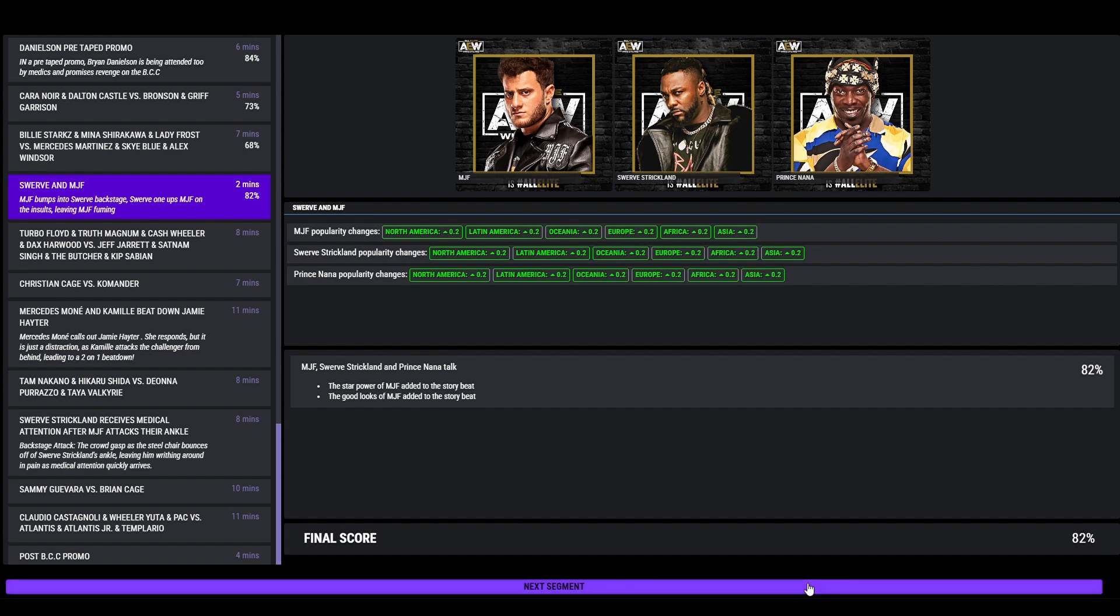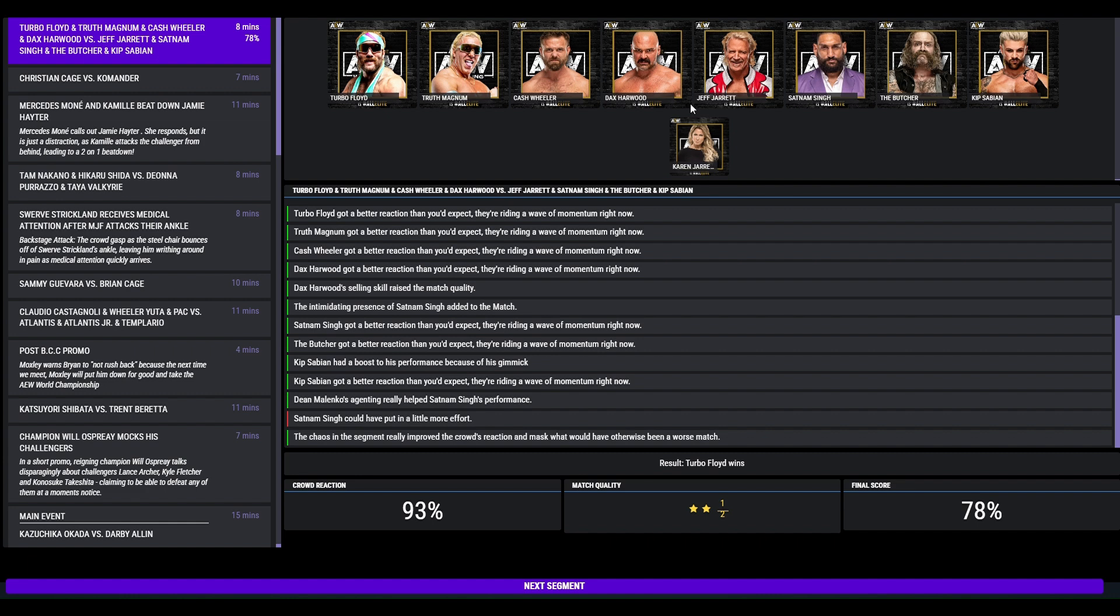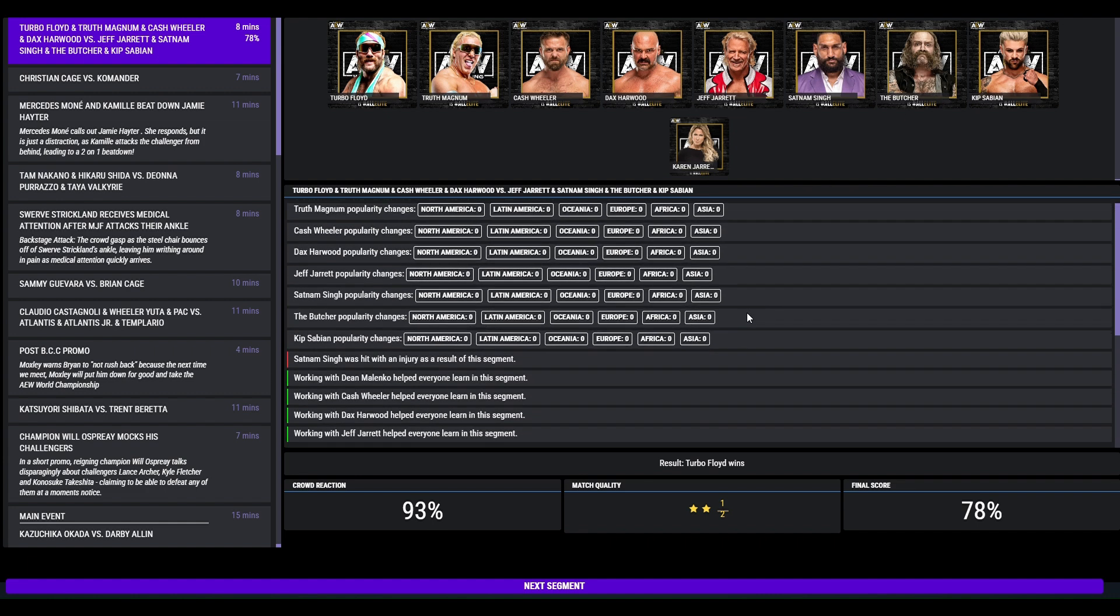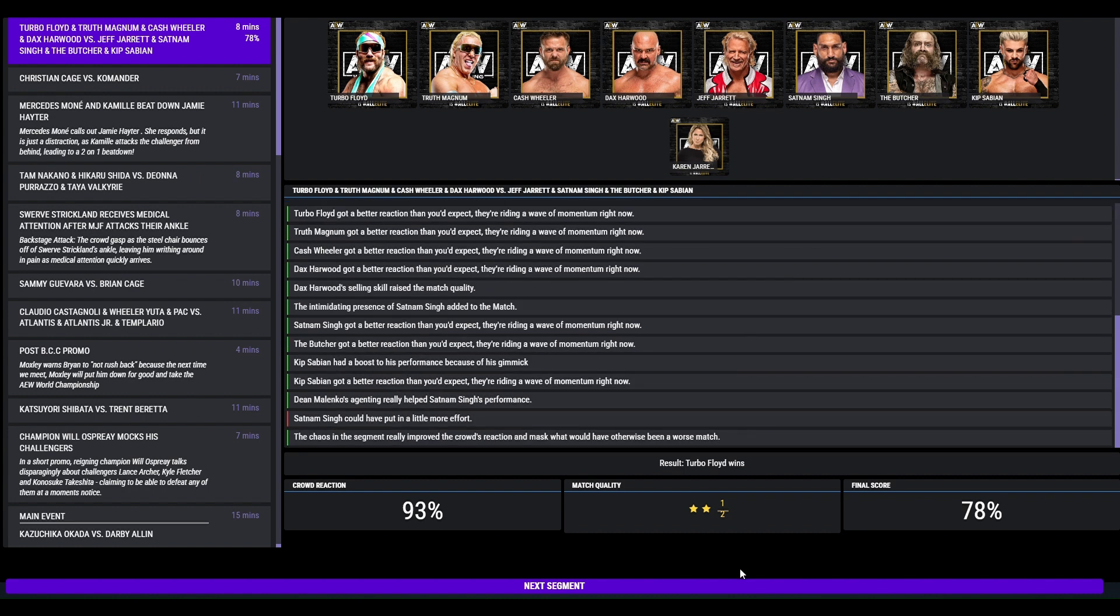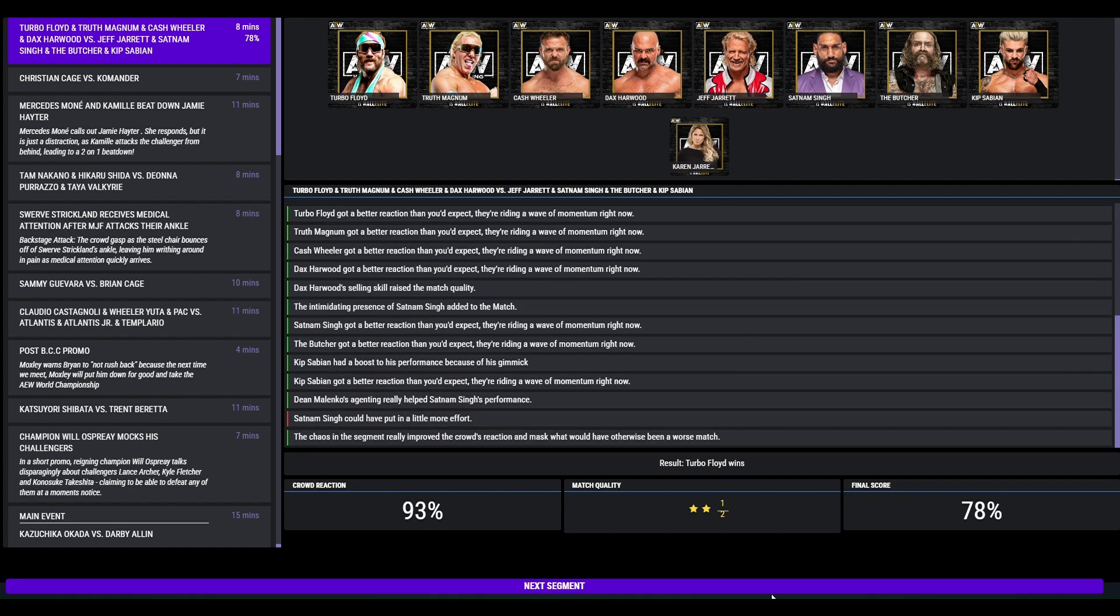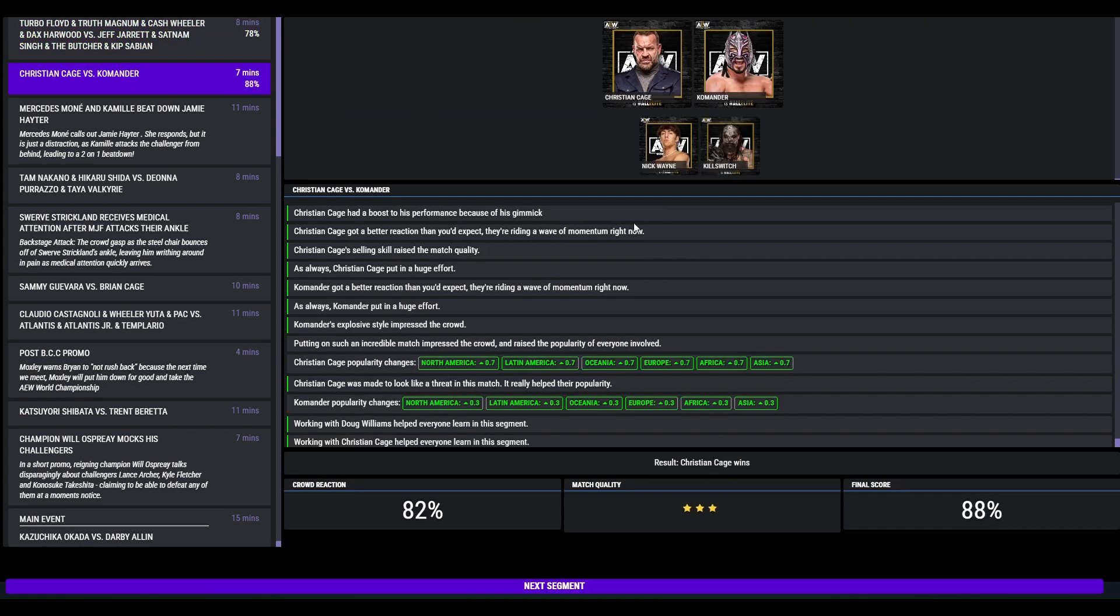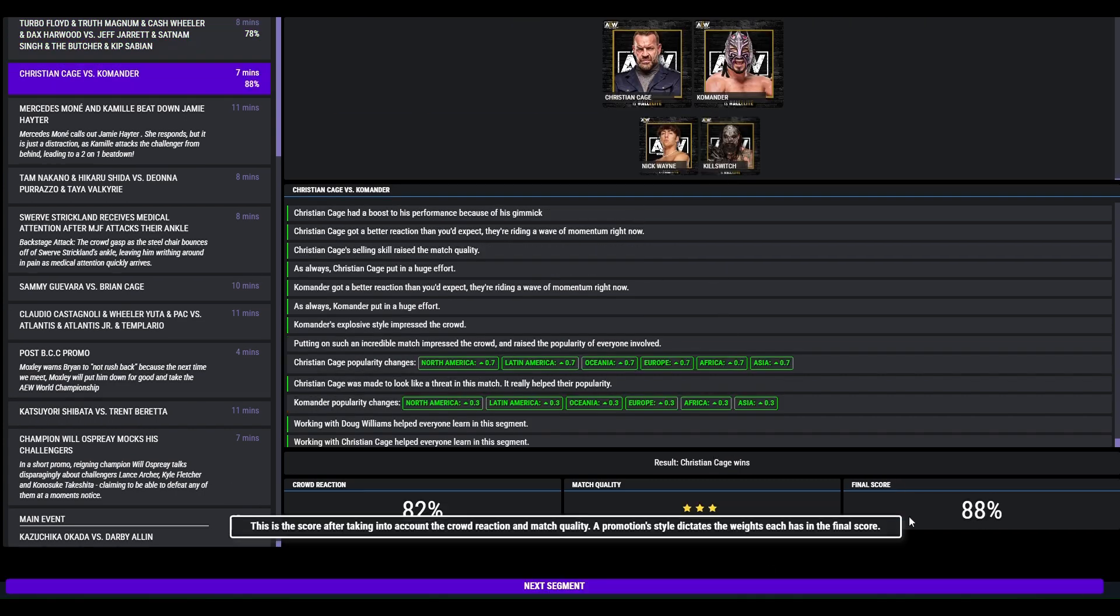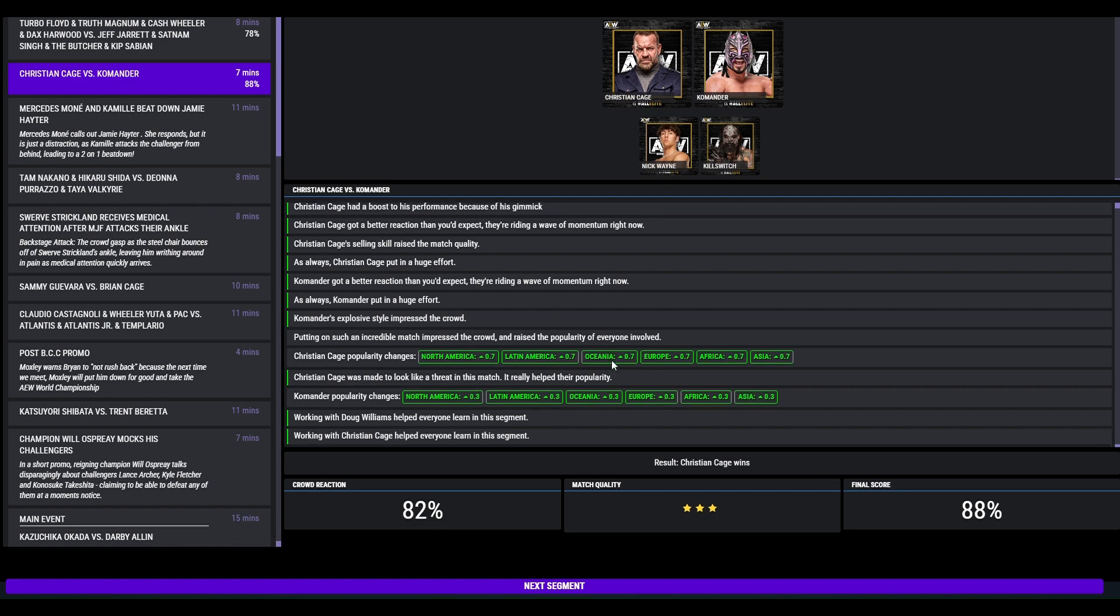So Turbo Floyd, Truth Magnum, The Youngest Men Alive, FTR defeat Satnam Singh Jeff Jarrett, The Butcher and Kit Sabian, 2.5 star, 78. Christian Cage beat Commodore, 3 star match, 88, very good match here. Christian went over pretty well.